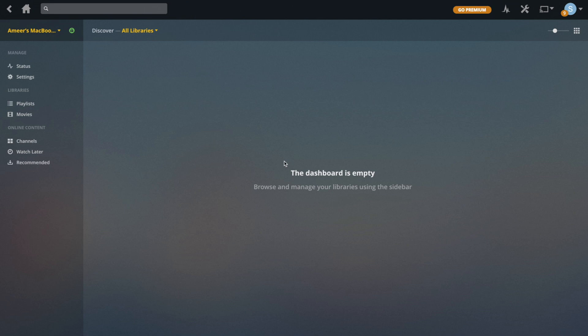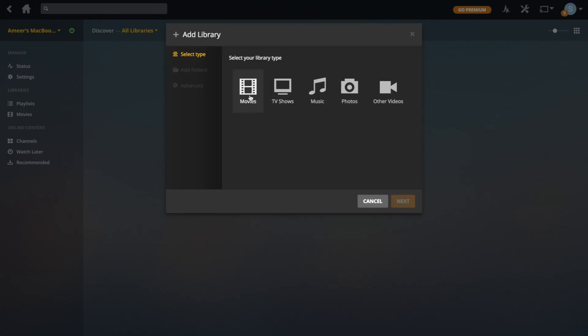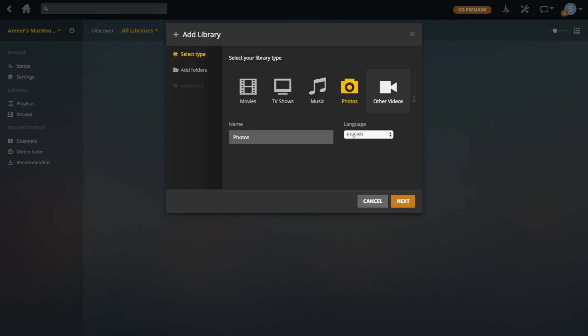I mentioned libraries in my previous video but didn't really explain what they were. Basically, libraries are collections of a certain type of file from specific folders that you can set. So for example, there's movies, TV shows, music, photos, and other videos, which are what I set up the folders for in the previous video.